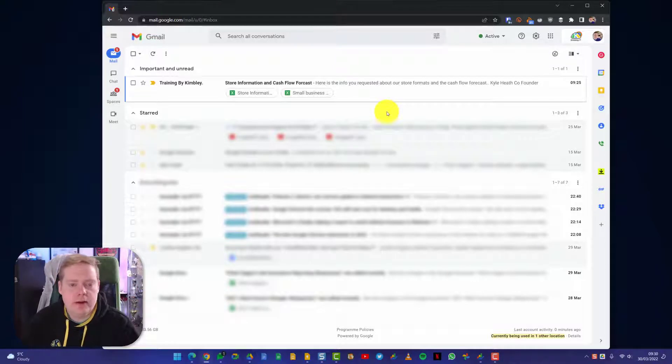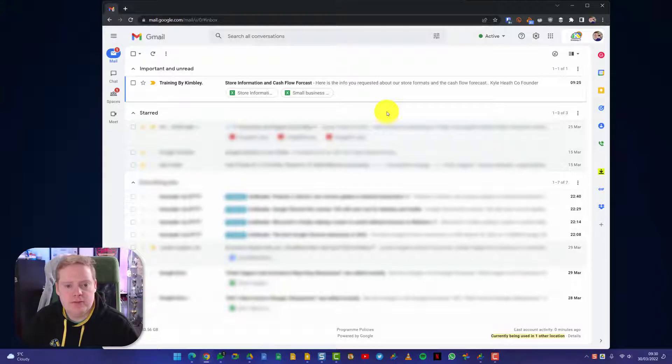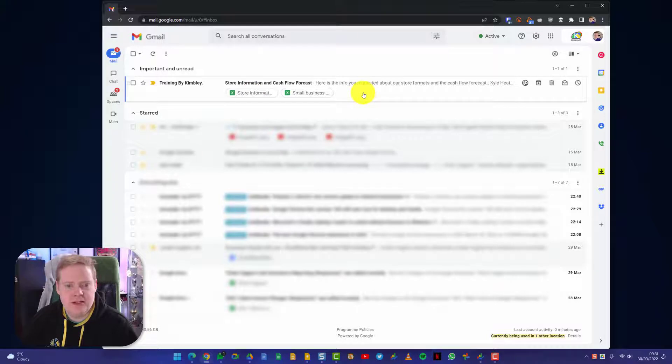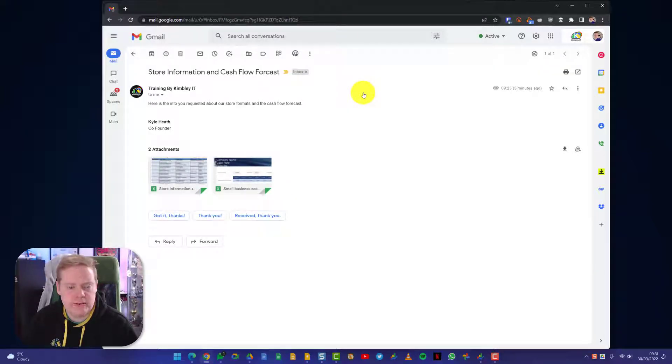Hi, it's James here. What we've got open is my Gmail inbox. You can see I've got an email that's just come through and it's got two attachments on it. I can see from the icon that these are Excel attachments.